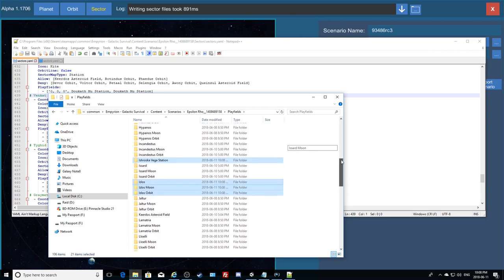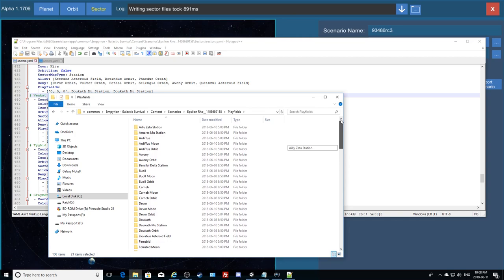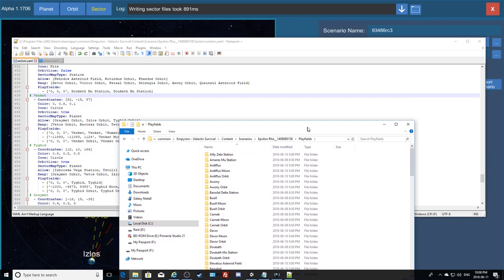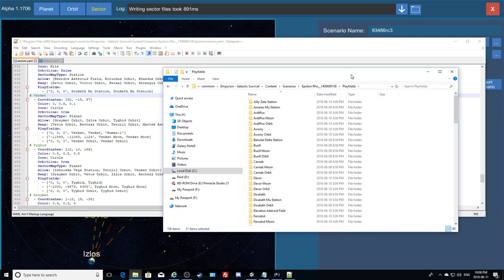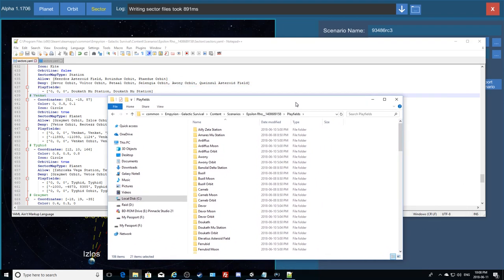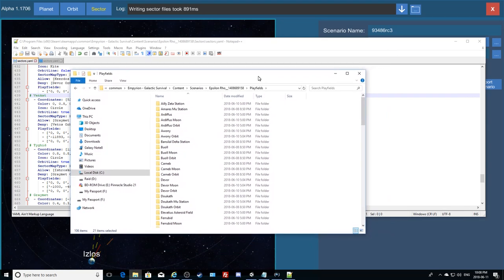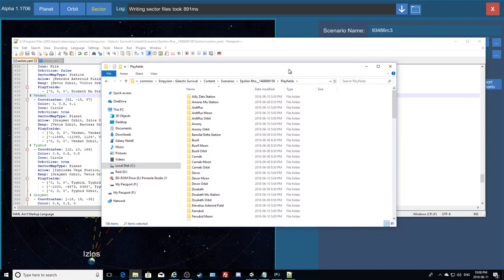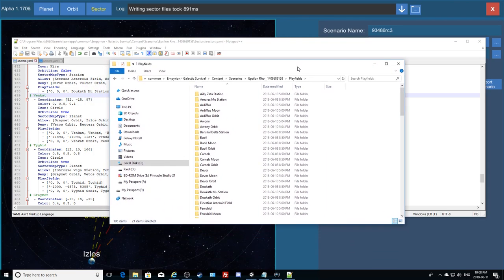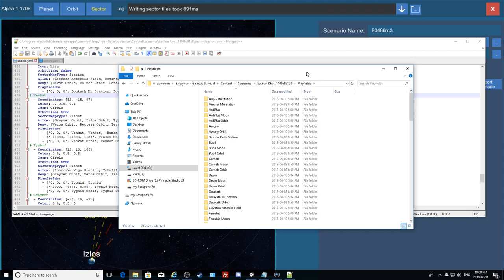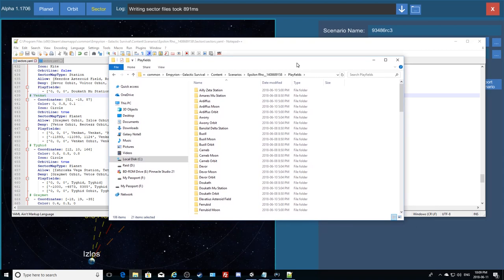The problem is we're not done with the sectors file. We could run with this right now and it would work, but I want to add custom content and make sure those new sectors aren't too close to the starting planets, since that would give easy access to resources. So I'm going to set up denies in my starting planet sectors to block warp access to all the new playfield orbits I just added.